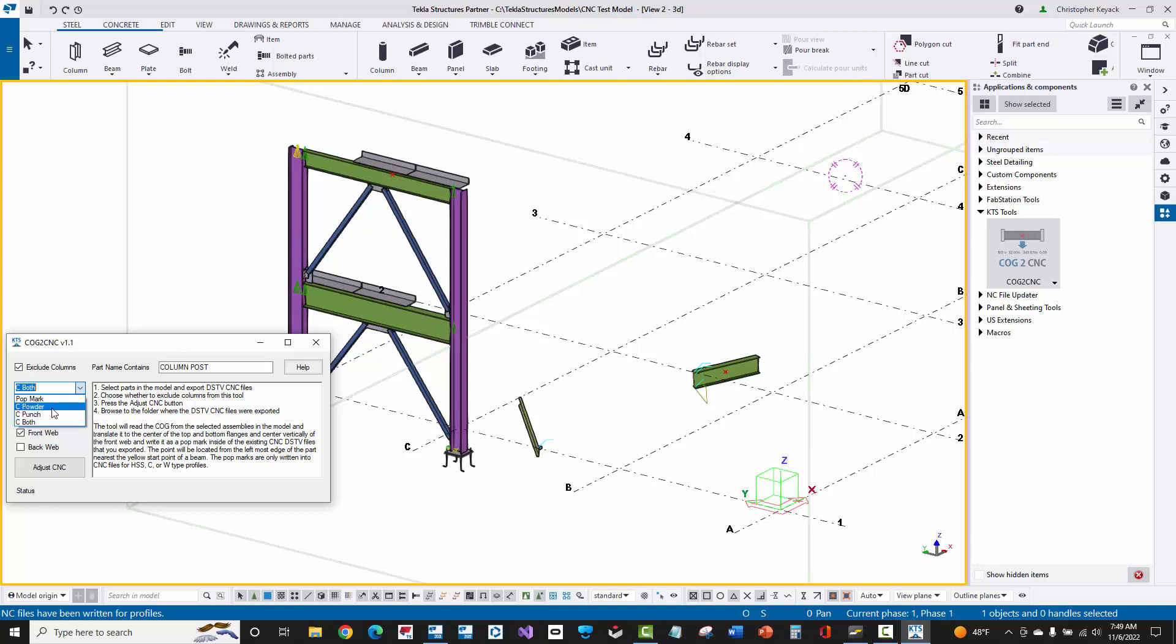So these are the additional options that you can choose. Let me just choose C both here, and now we have the option to choose which surfaces we'd like this C shape or the popmarks to be assigned to. By default before it was top, bottom, and front web—so top flange, bottom flange, front web. And now you can also choose to do the back web if you want to, or you could turn top and bottom flange off or the web off, whatever you want to control.